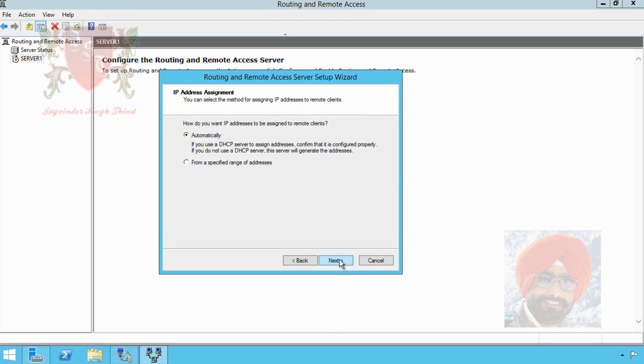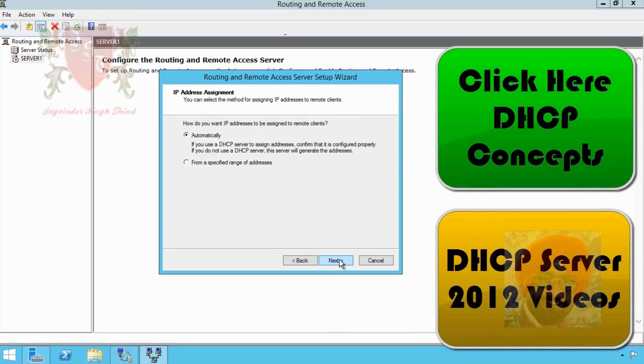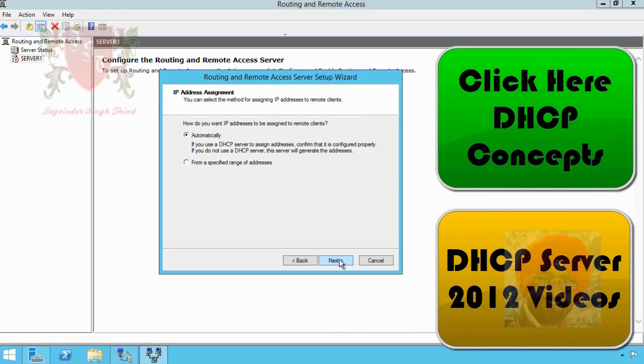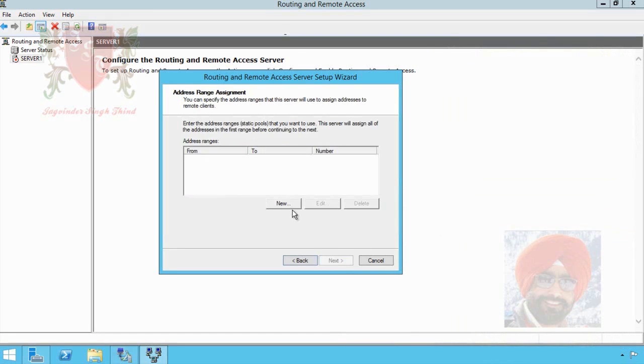The next page of wizard asks you to decide the method for assigning IP addresses to remote clients. It means the computers which are going to connect to this VPN. There are two options. First option works if you have a DHCP server in your environment and you decide that the same DHCP server will be used to provide IP addresses to remote clients. But we don't have any DHCP server in our environment, so we select second option which allows us to specify the range of IP addresses which can be assigned to remote clients. Click on next button.